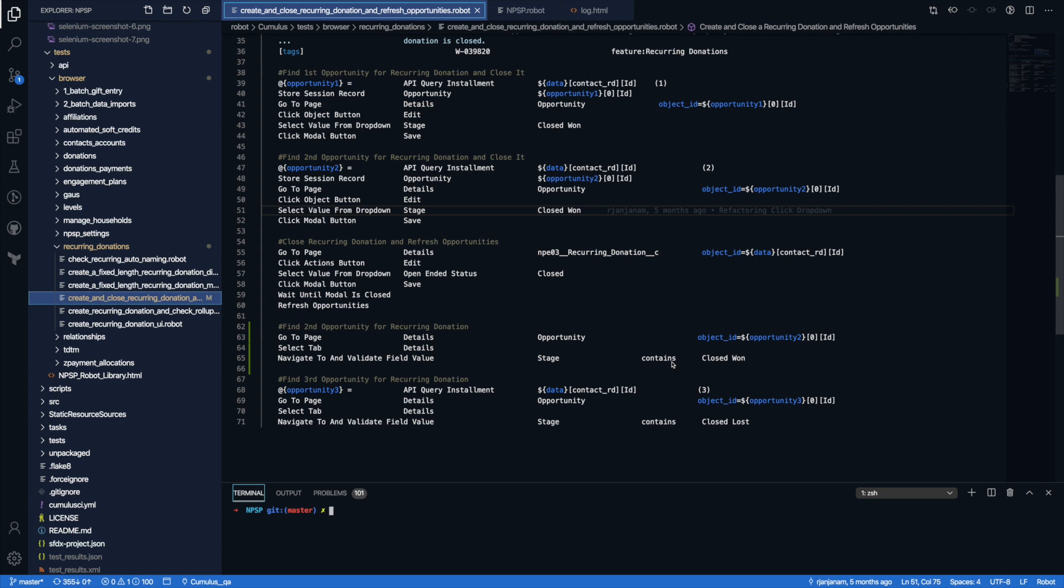Hi, my name is Julian Joseph and I'm a quality engineer at Salesforce. Today I just want to show off how to automate Salesforce using Robot Framework.